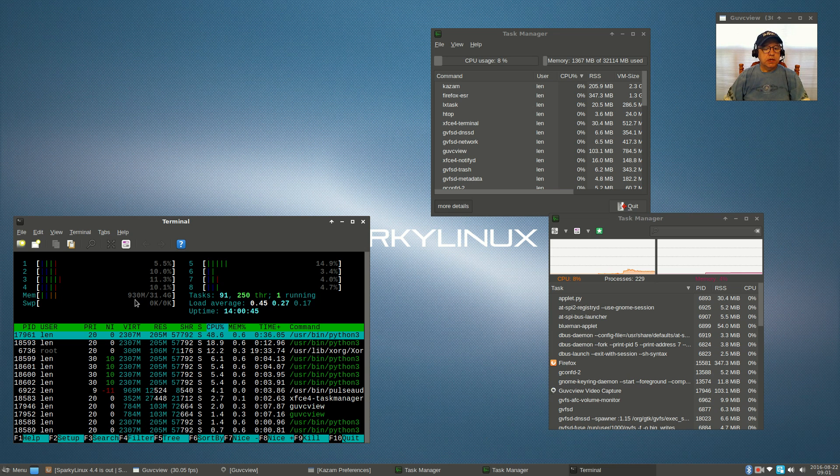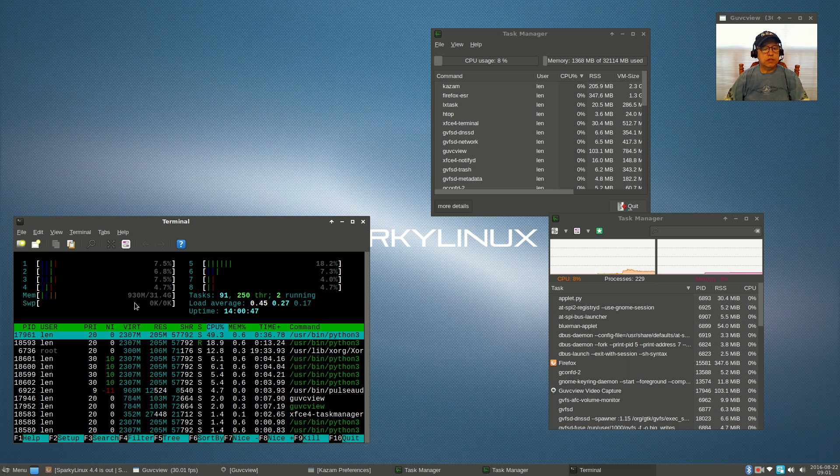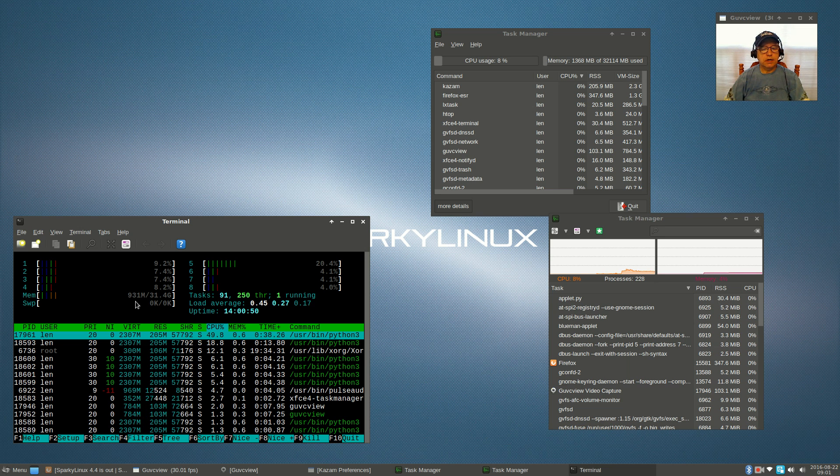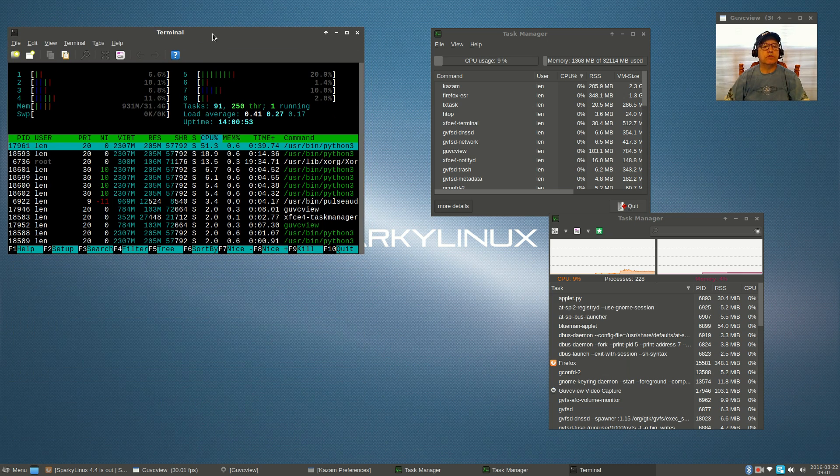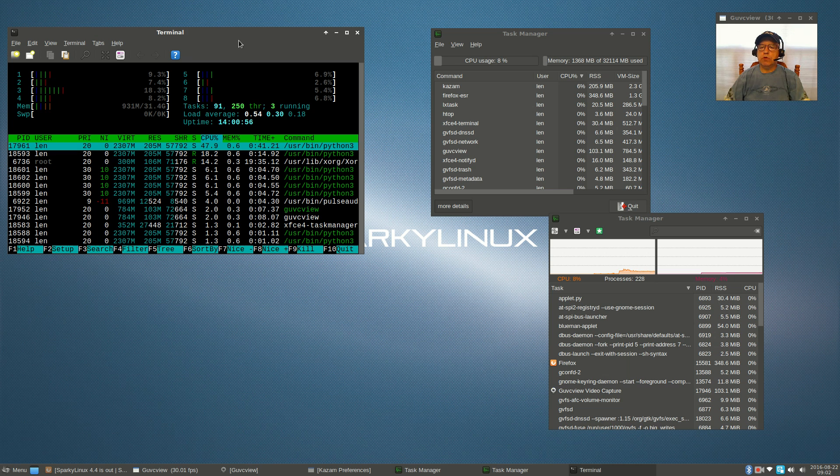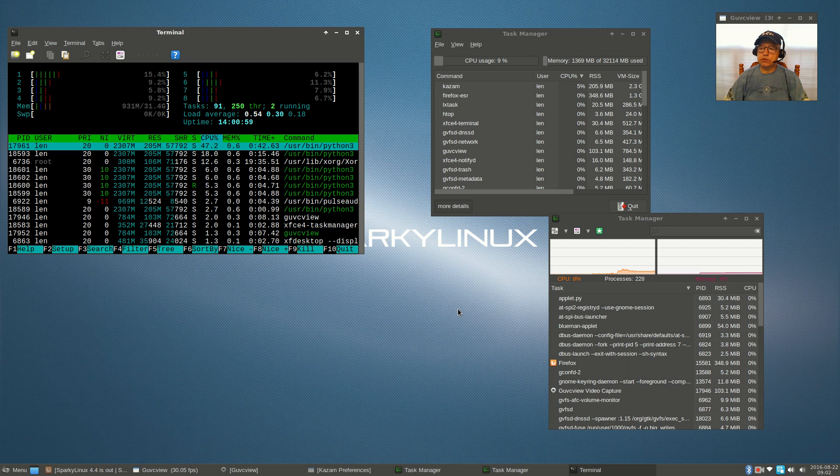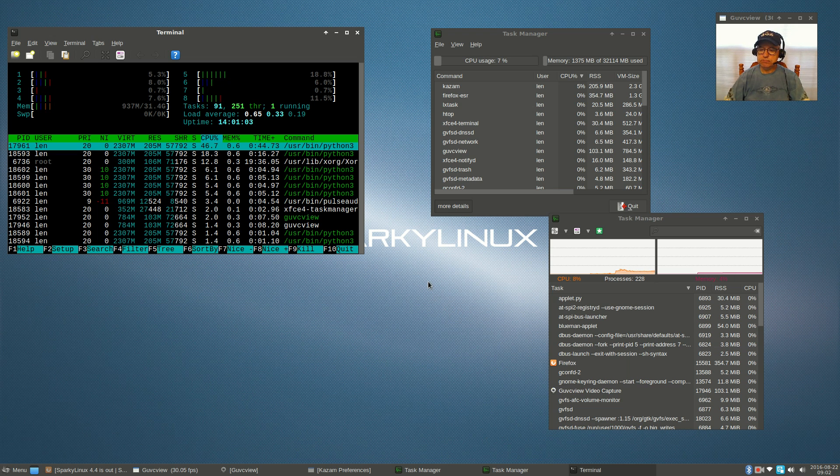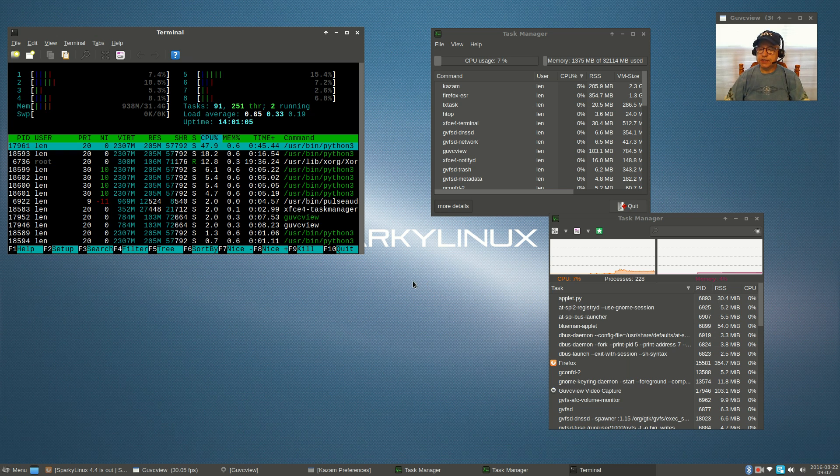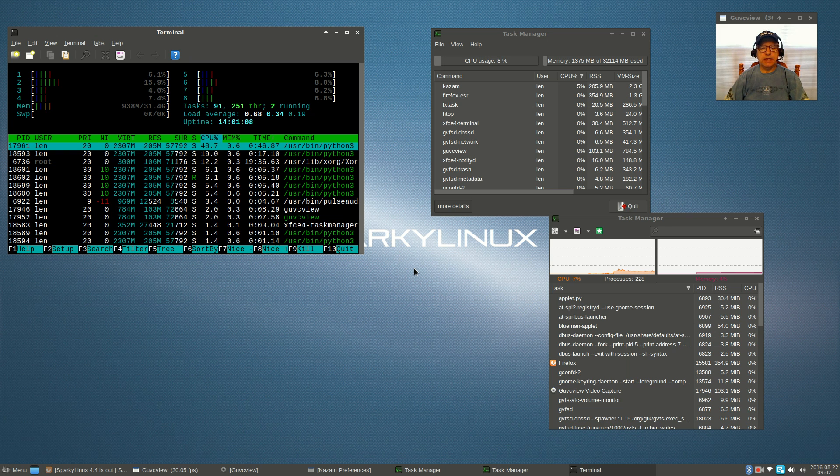Looking at HTOP, it tells me I'm running just under a gig of memory. I don't have any swap on this machine as it's got 32 gigs of RAM, so resource usage with GVC view and Kazam is understandable.